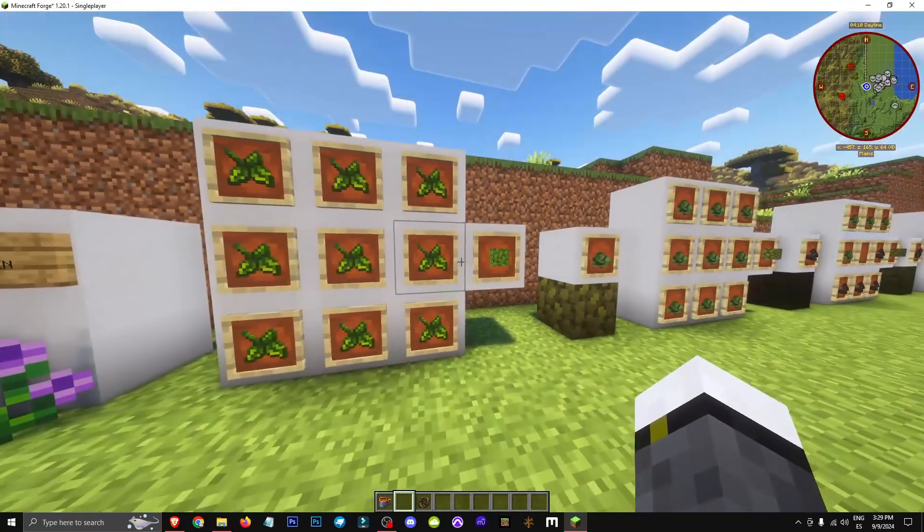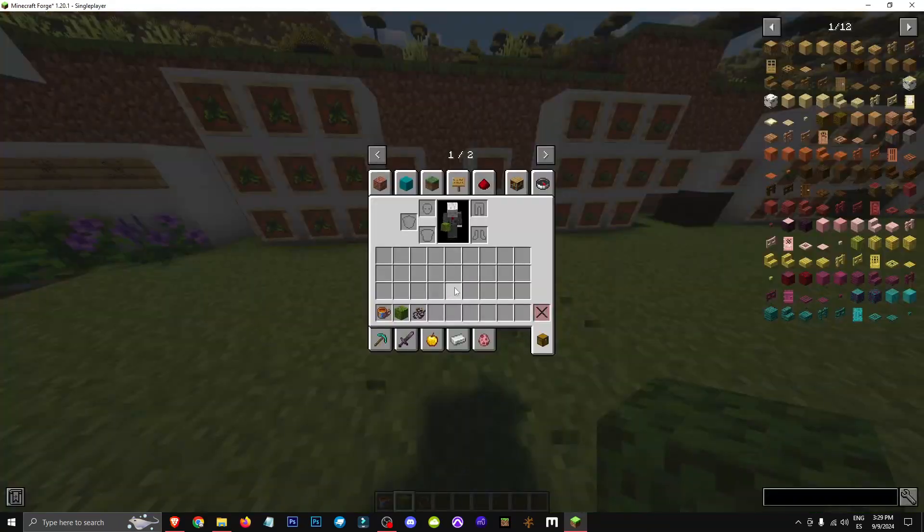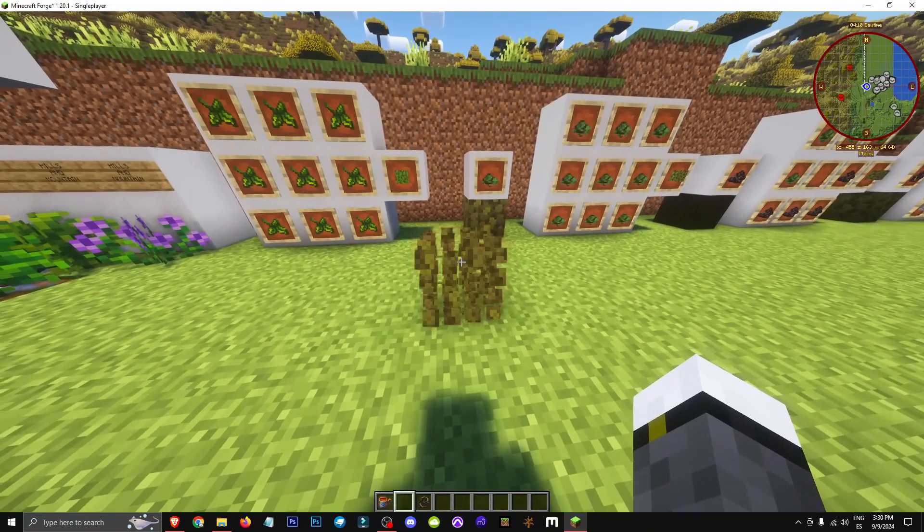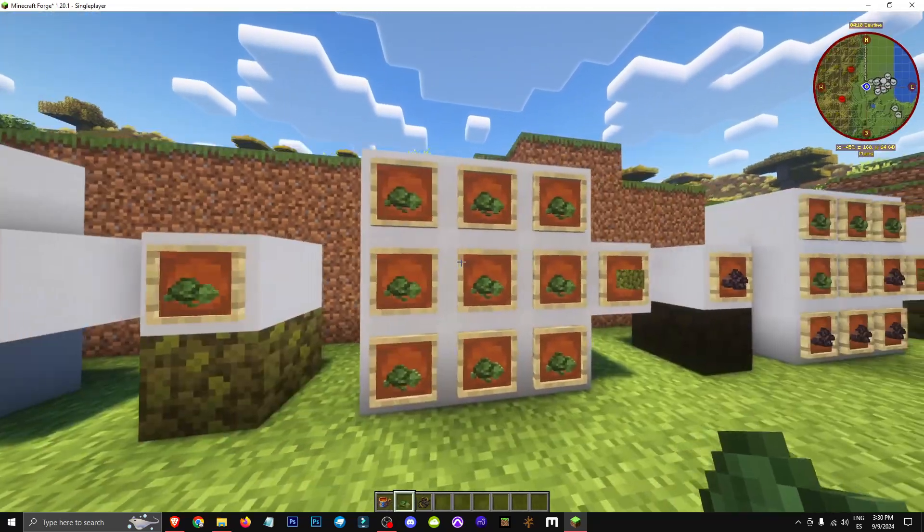With 9 green tea leaves, we make a green tea leaf block. We place it and wait for it to dry. Once dry, we break it to get dried green tea leaves.